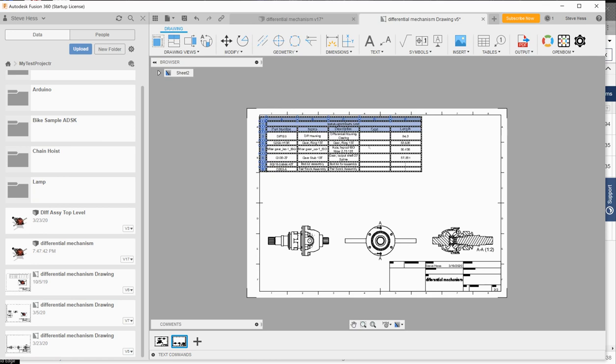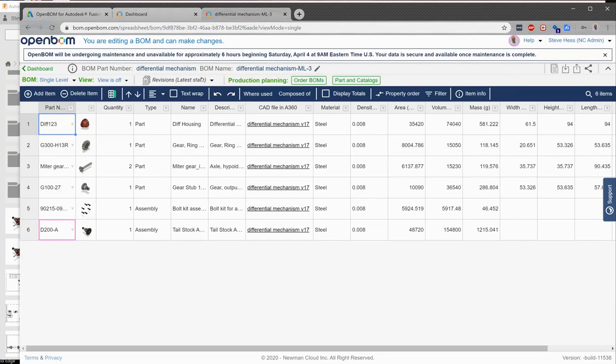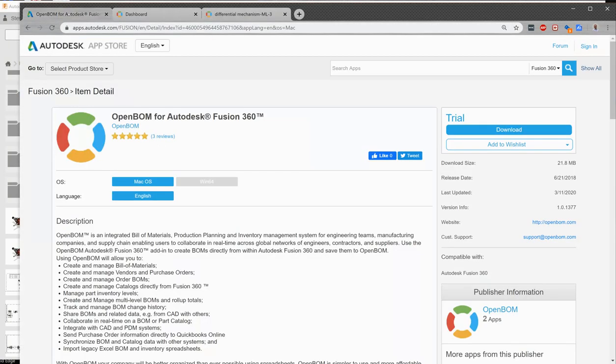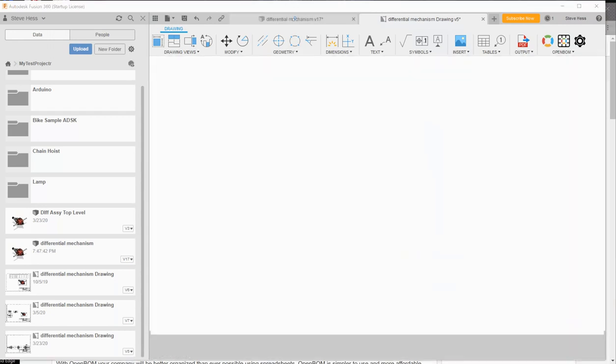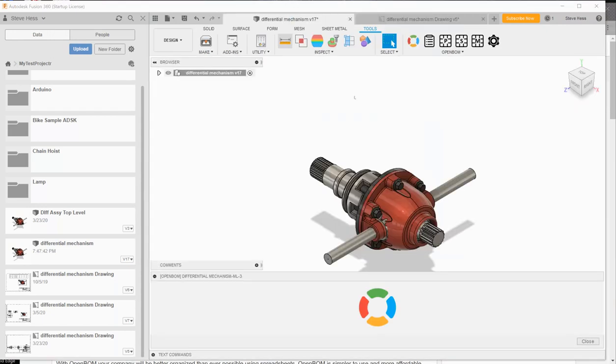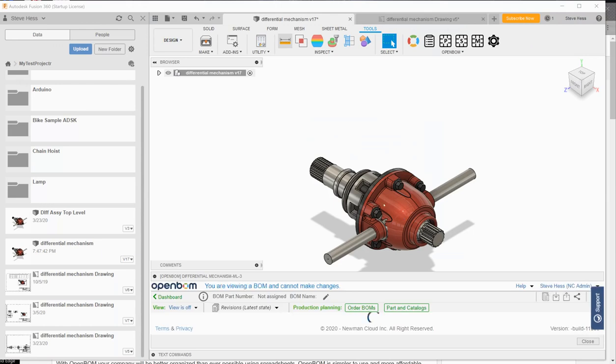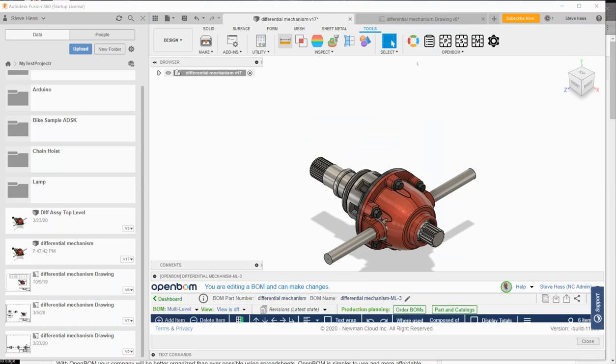We started at the Autodesk app store, found the OpenBOM page, download and install the add in. We started Fusion, opened an assembly, clicked on the locate button here, provided our credentials, created an OpenBOM account.